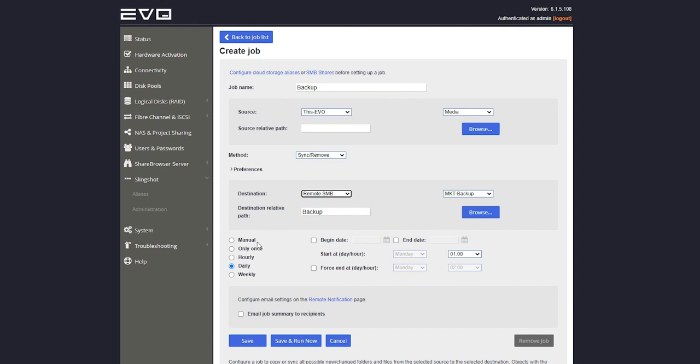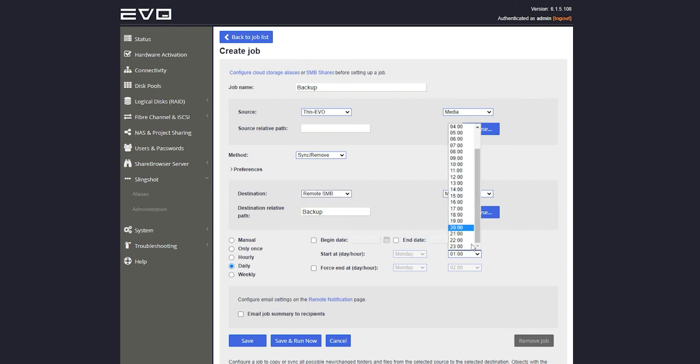We can choose to run this job manually or automate it hourly, daily, or weekly. I usually like to do my daily backups starting around 8pm when everyone is out of the office so it doesn't interrupt any work.